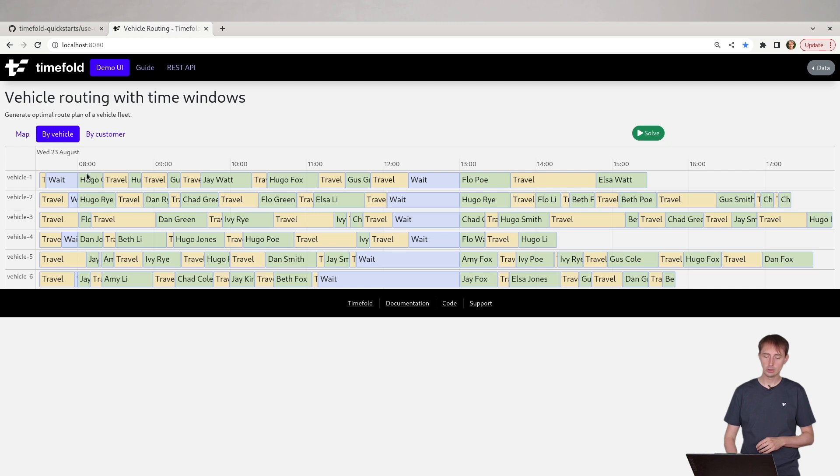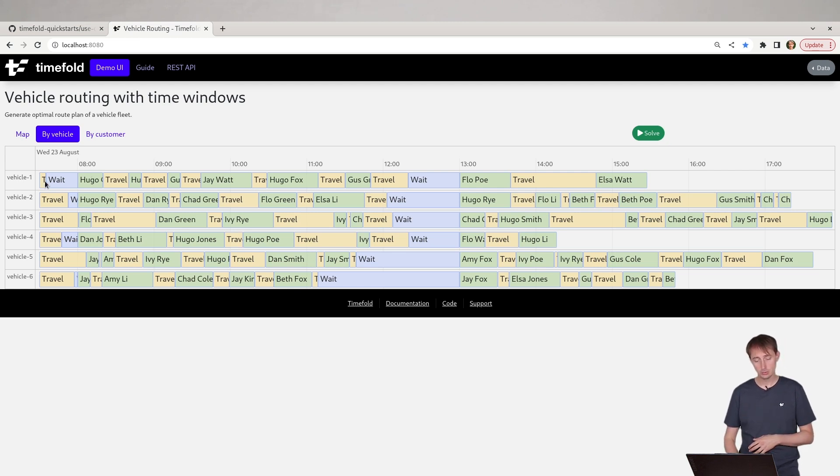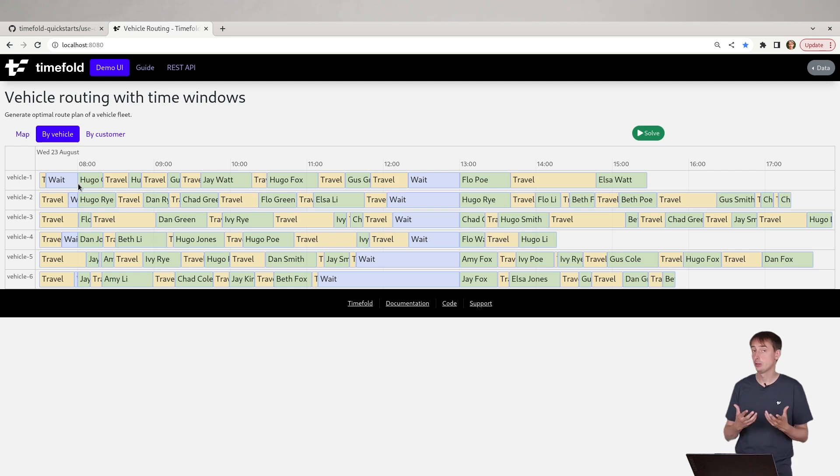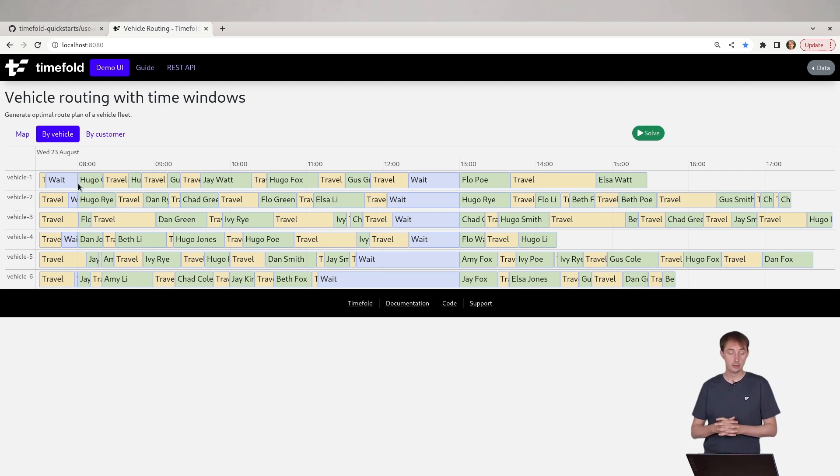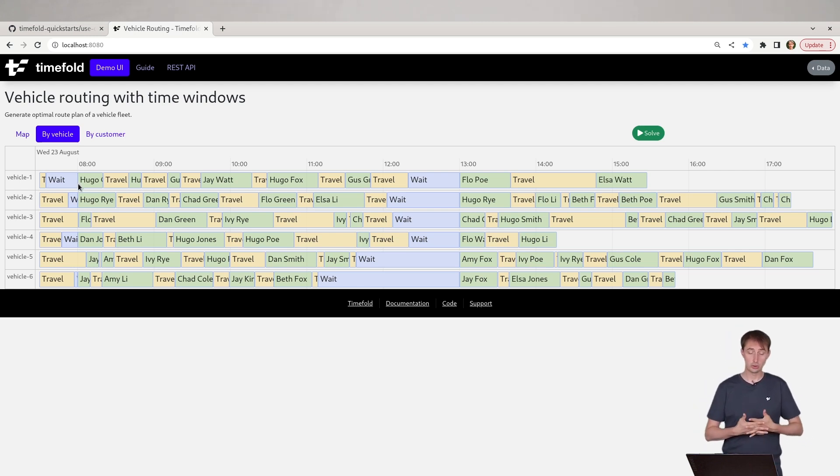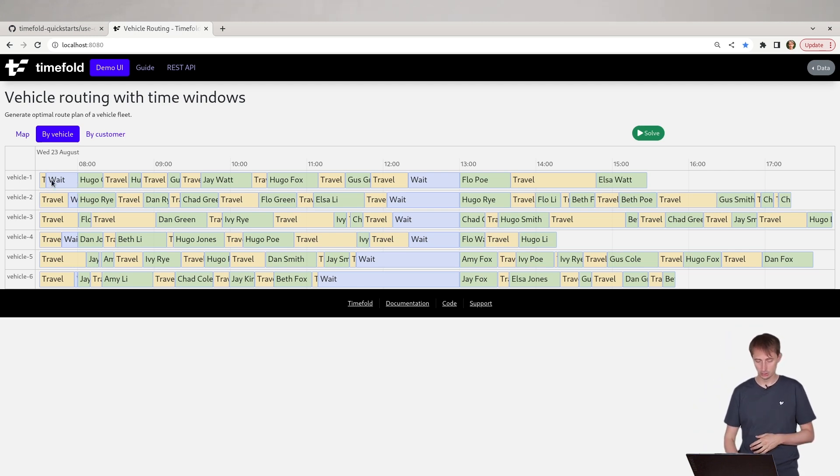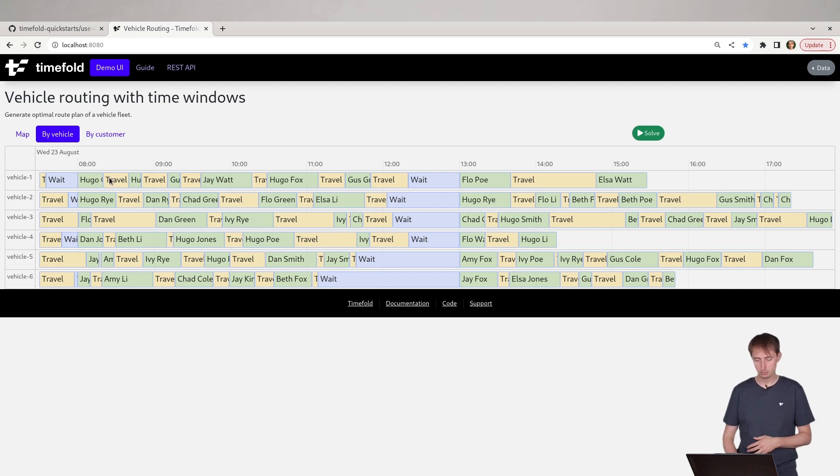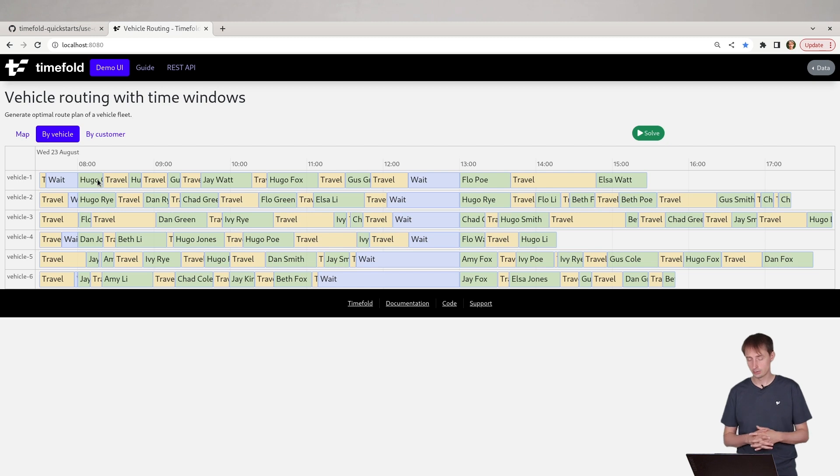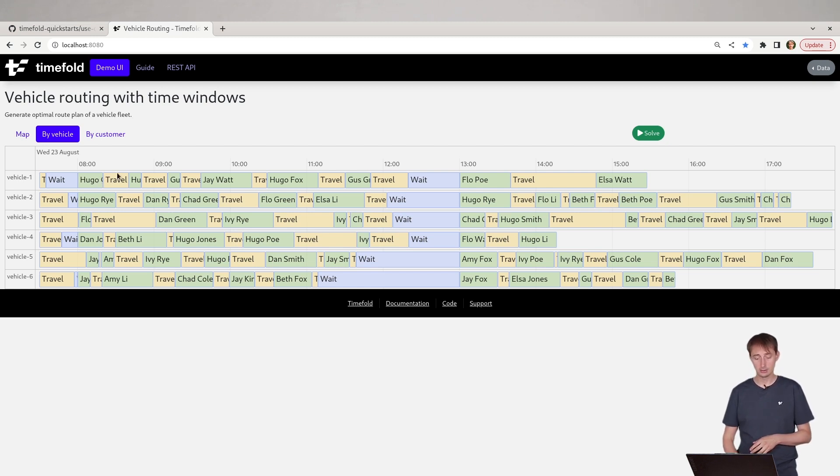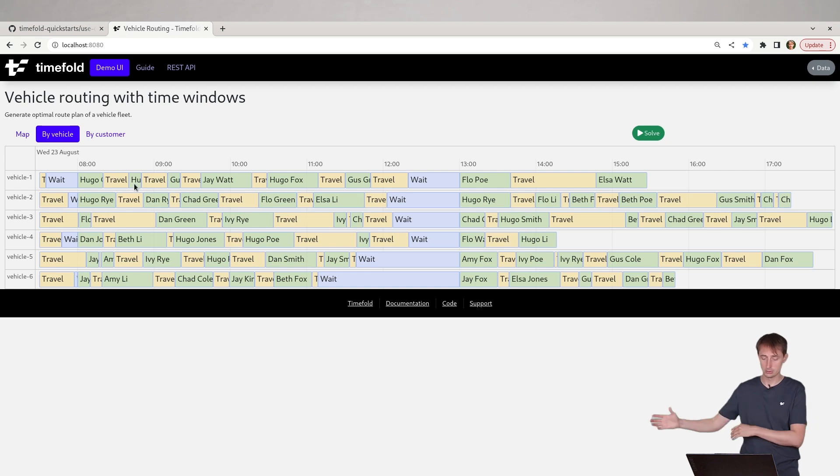The technician arrives too early and they need to wait until the time window actually starts. And that's the blue time you can see here. Then he performs a service there, for example, fixes the internet, whatever the case may be. And then they travel to the next location and perform a service there and so forth.